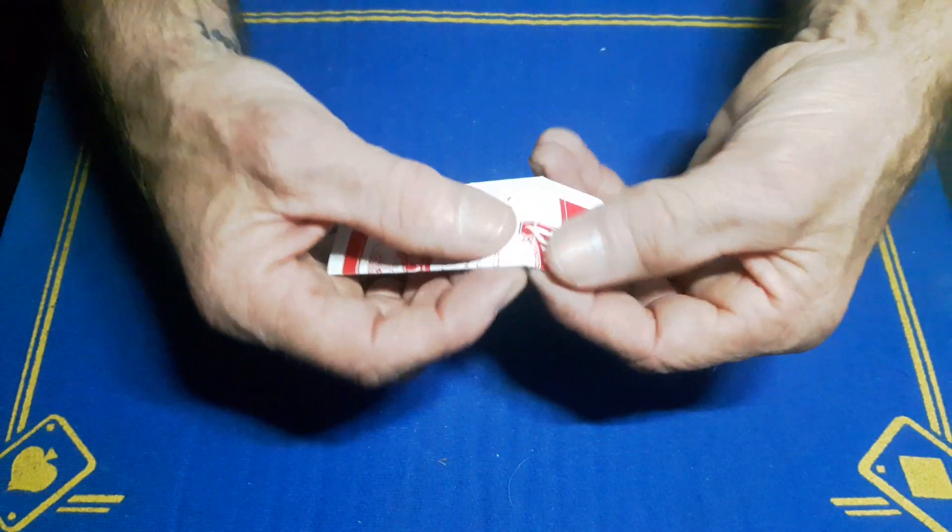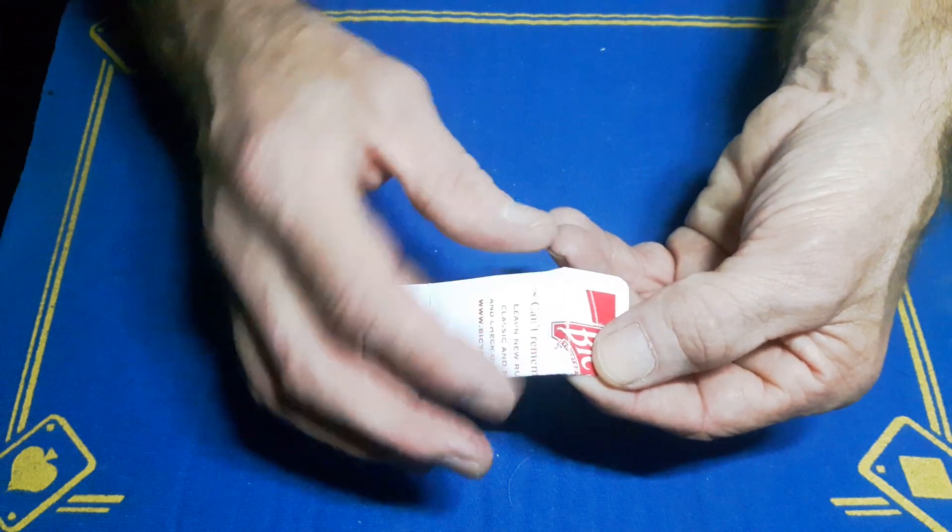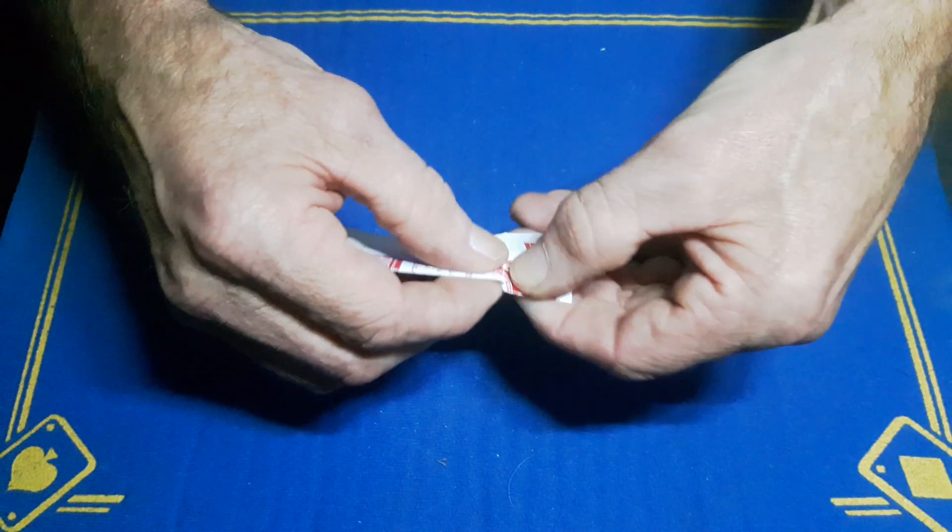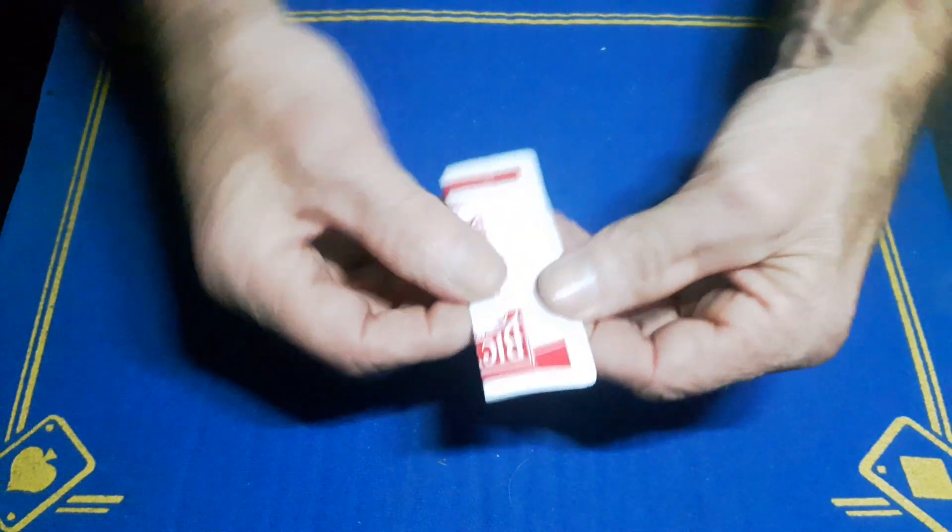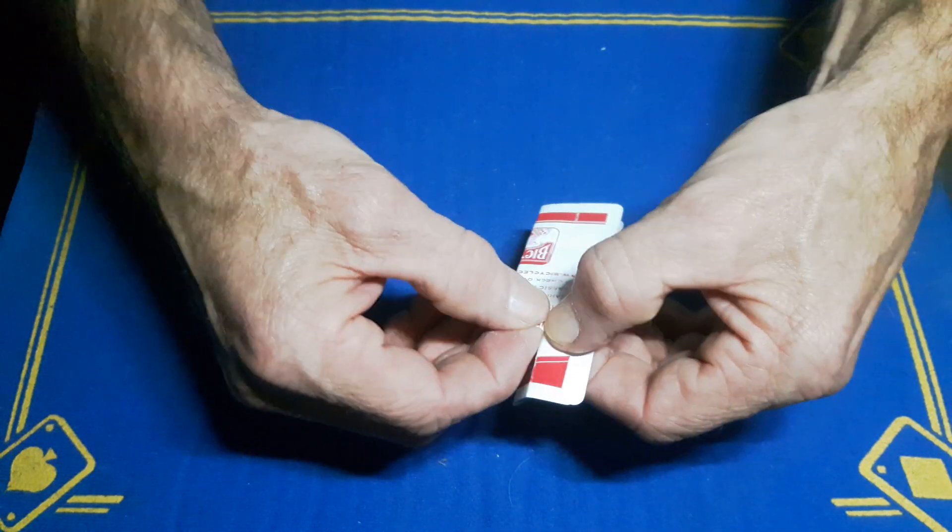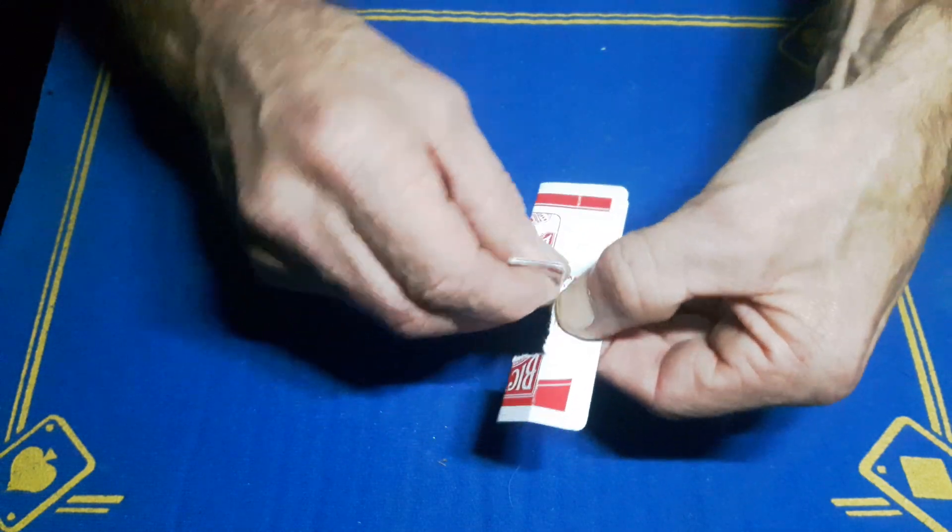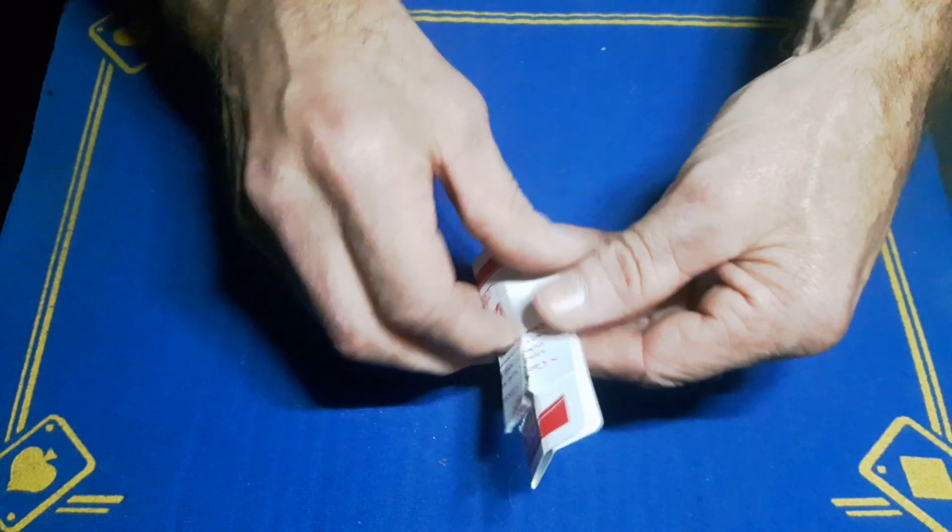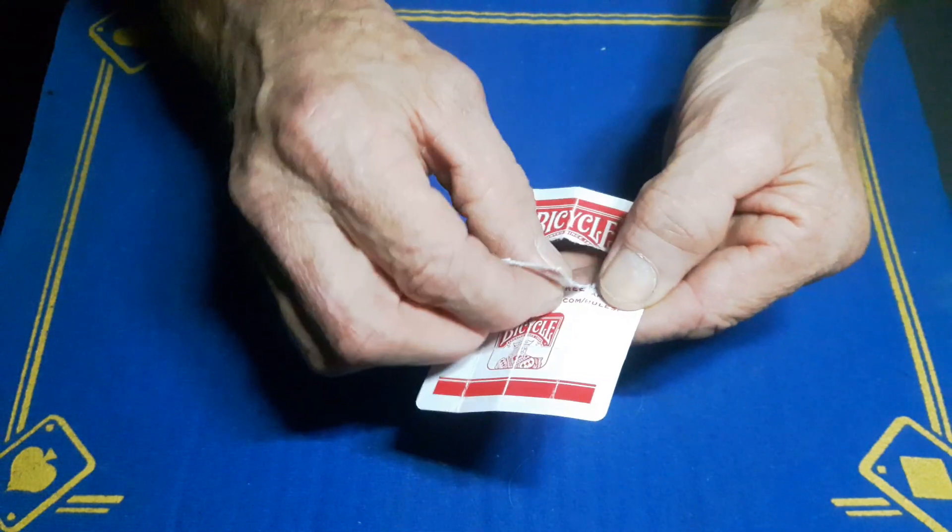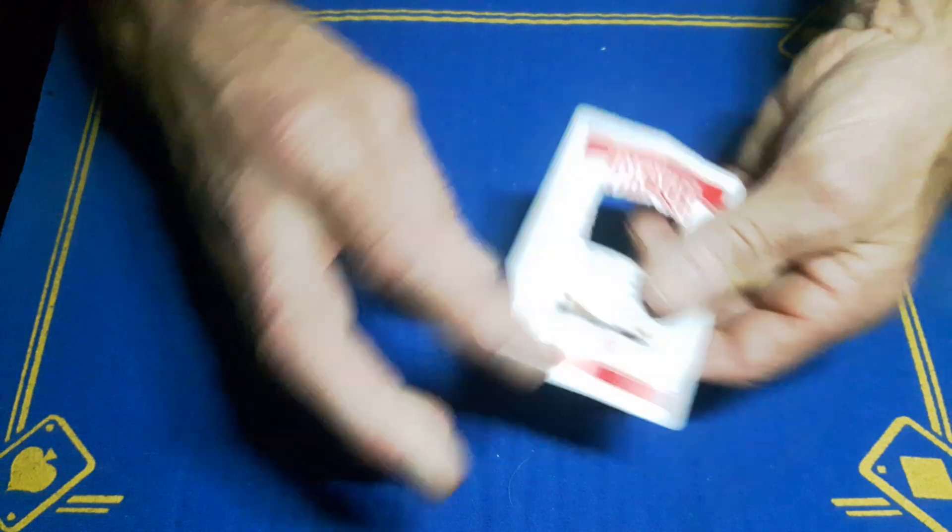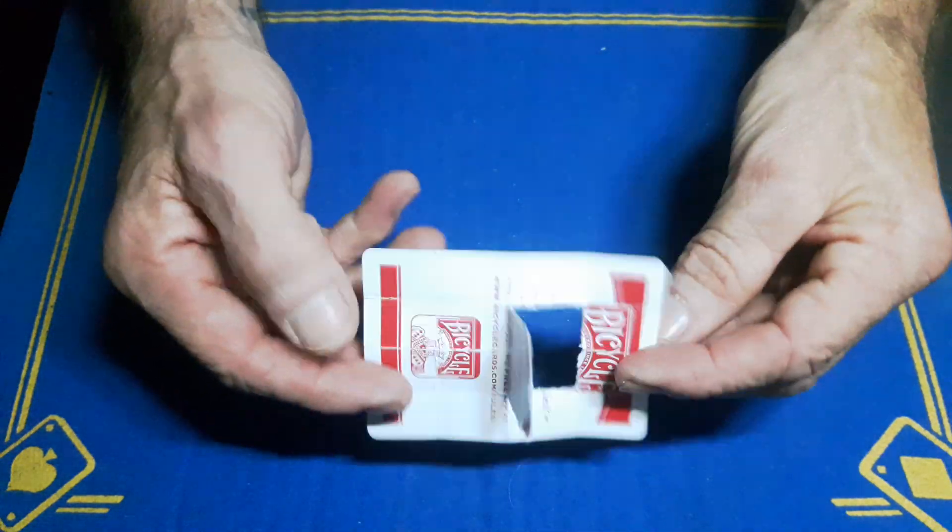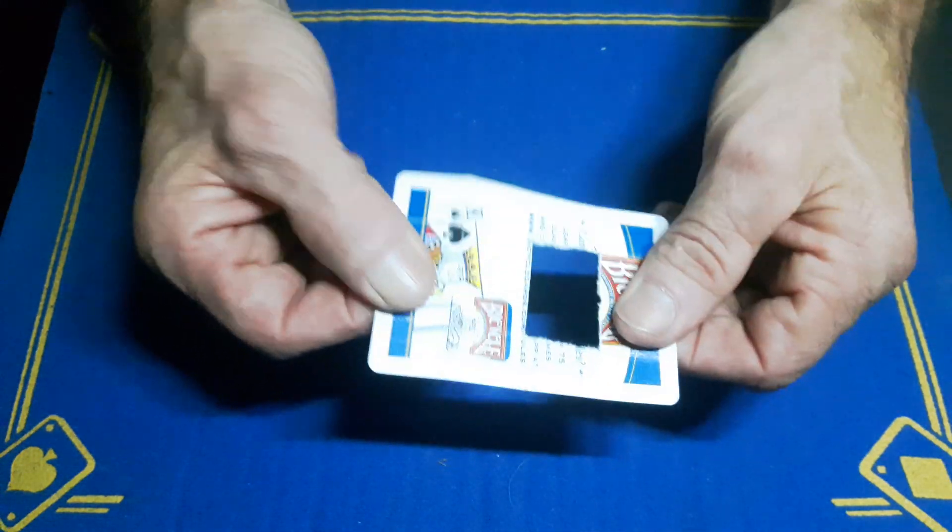You're going to rip that crease to the center of this part of the card. Rip that to the center fold, and then take it from that quarter there and rip it down to the center just like that. You will end up with a hole just like that.